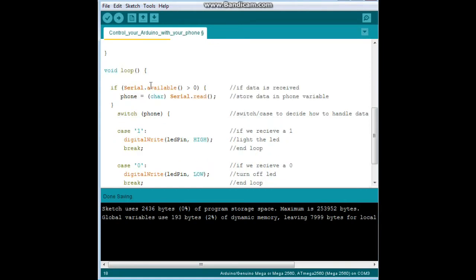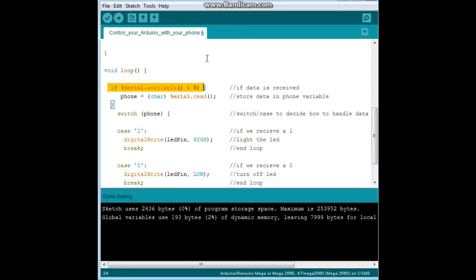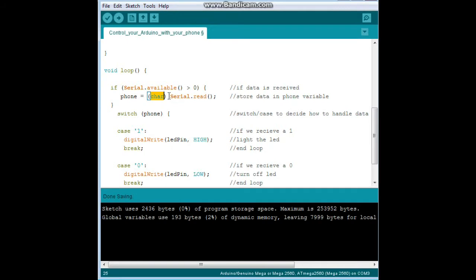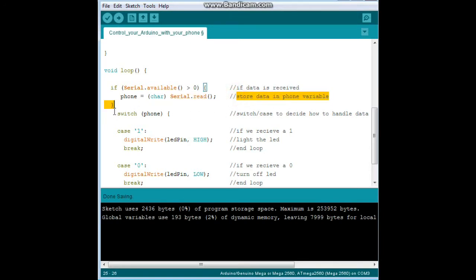Here's the main loop of our program. We say if serial.available is greater than zero - that means is there anything coming in on the pin. If there is, then phone equals the character from the serial read. So we store the data in the phone variable. Simple.